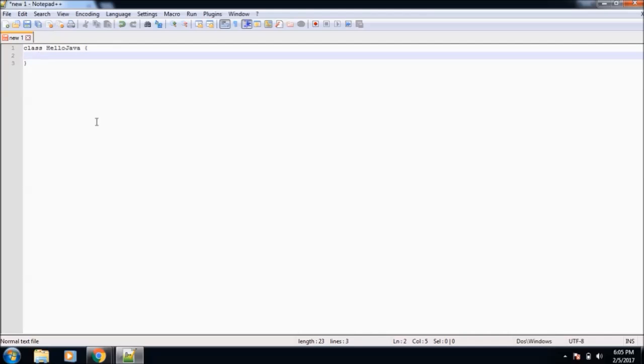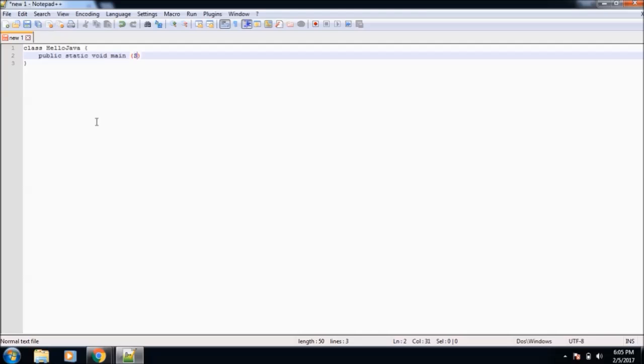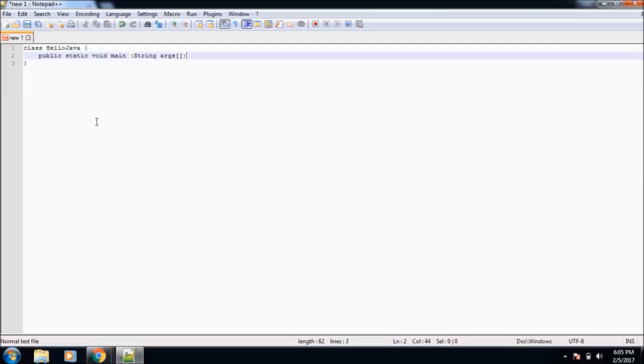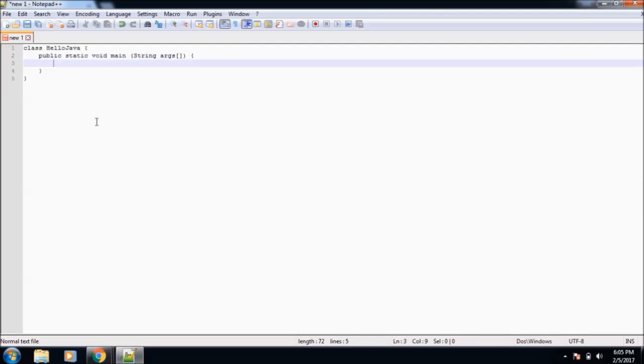After creating the class, we need to create one method named main method. Every Java program has a main method because it is the entry point of the program. This is the first method that gets executed. Its syntax is public static void main, and then in parameters we pass arguments.